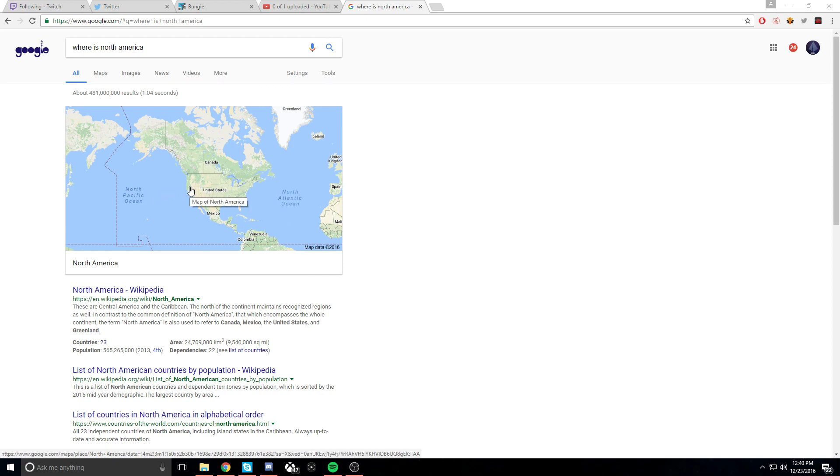Yo, so basically, we have North America, and if you go north of North America, you're gonna find the land of Canadian bacon. And that's about it right there.